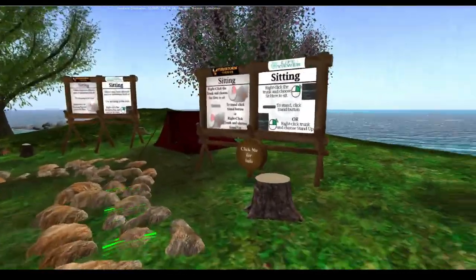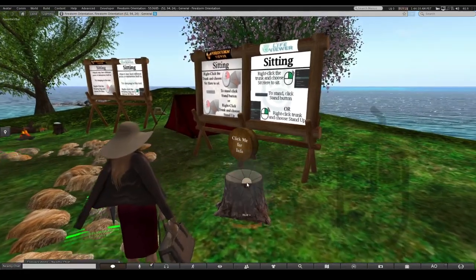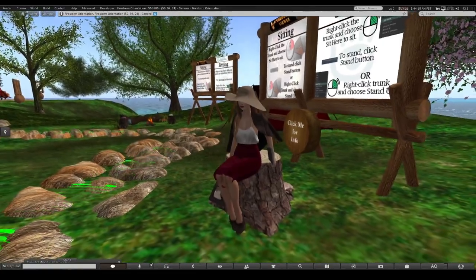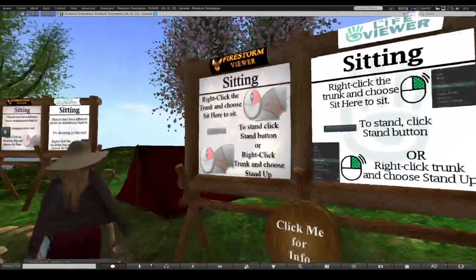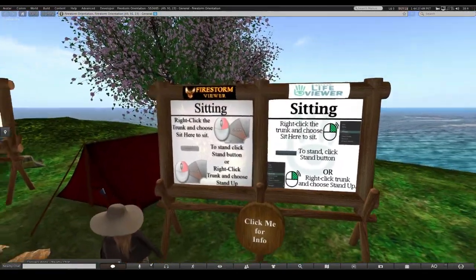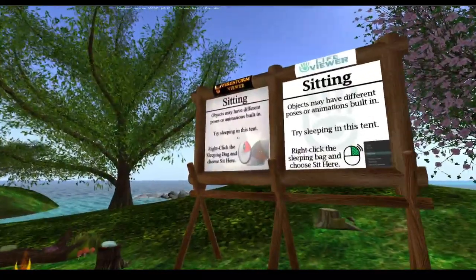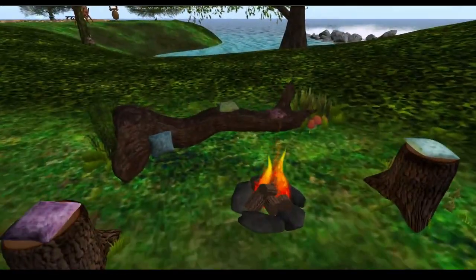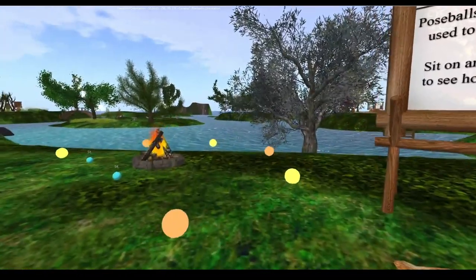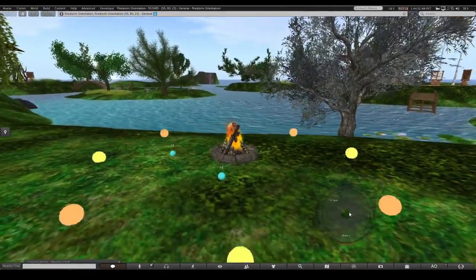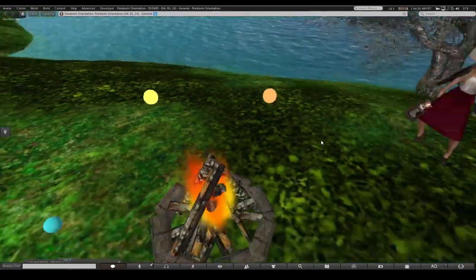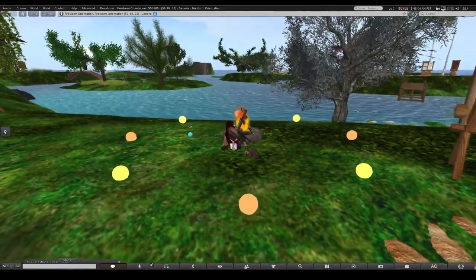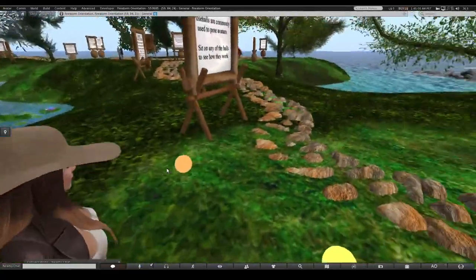They teach you how to sit and interact with objects in Second Life - you just right-click on them and choose 'Sit Here.' This applies to everything: beds, chairs, wherever you want to sit. The Firestorm tutorial is much better than the Second Life viewer one because here you learn about pose balls too - you right-click and sit on them and you're seated.